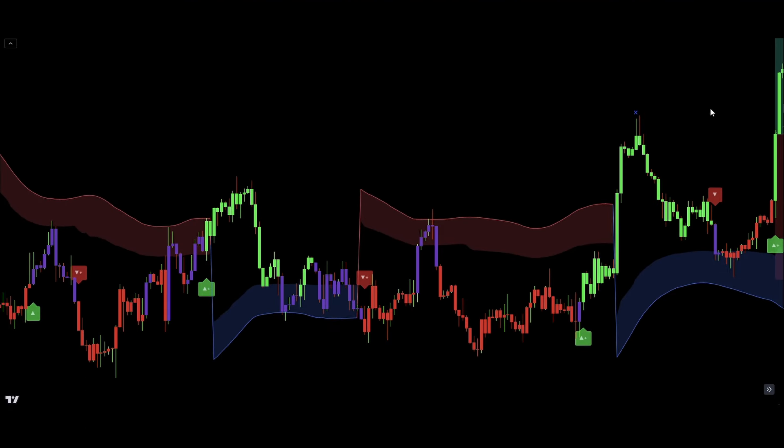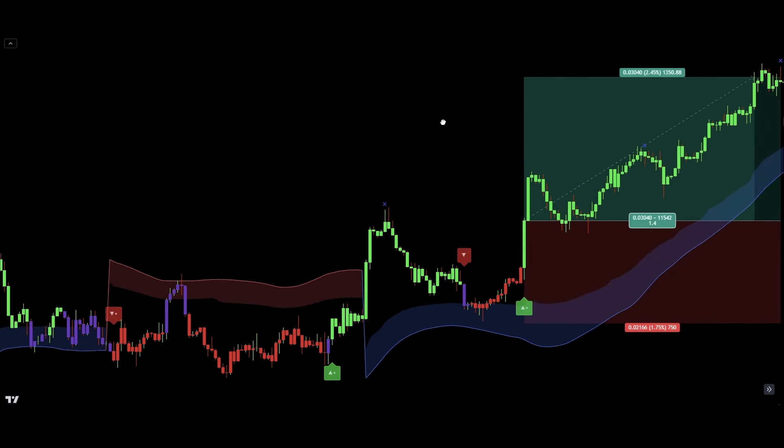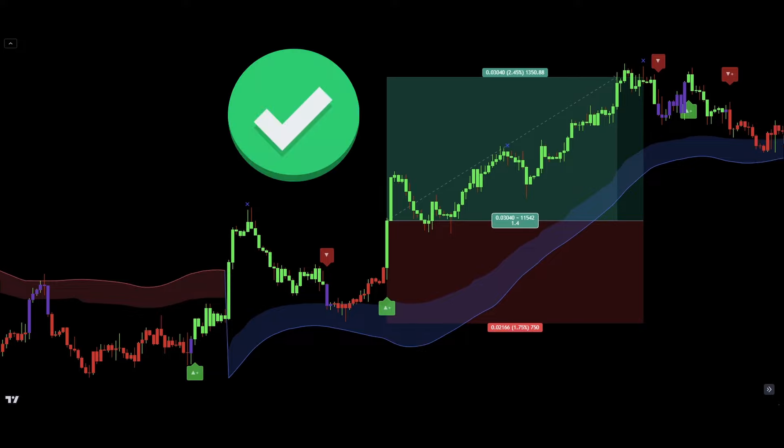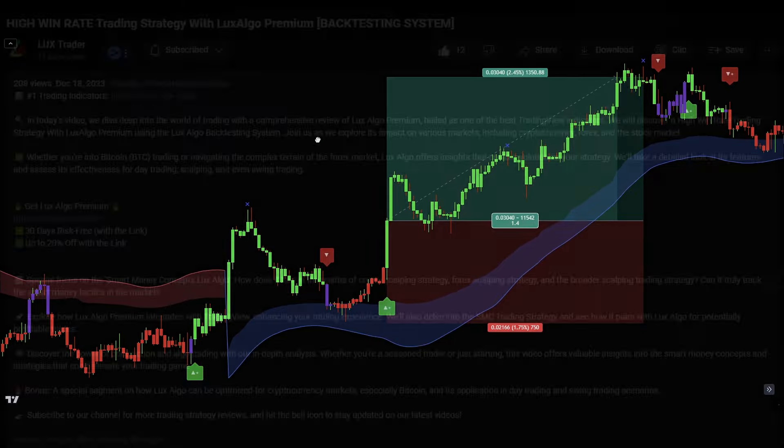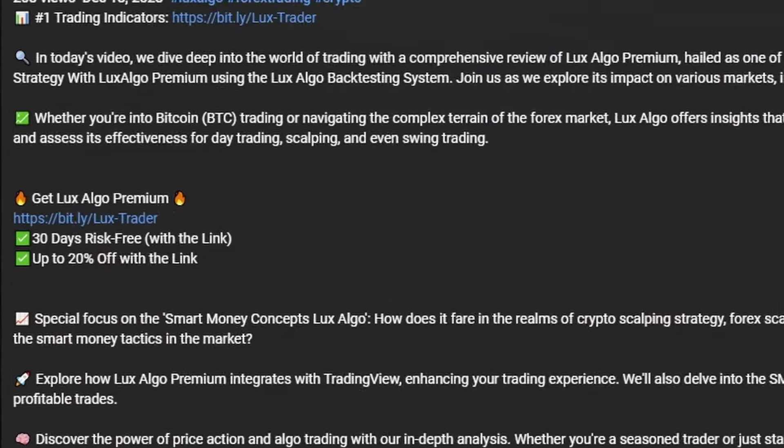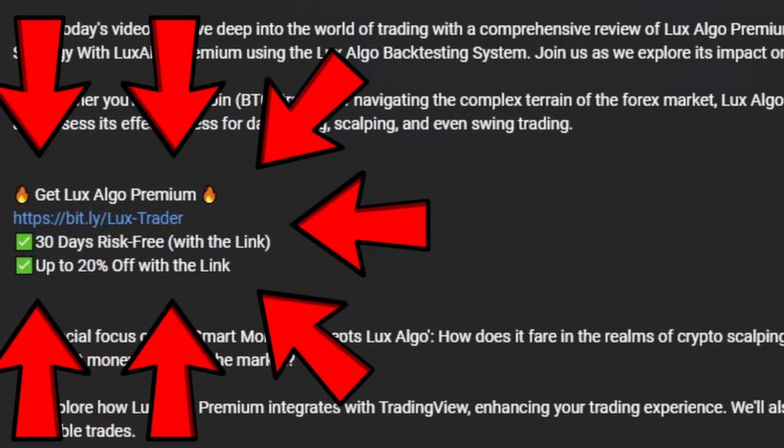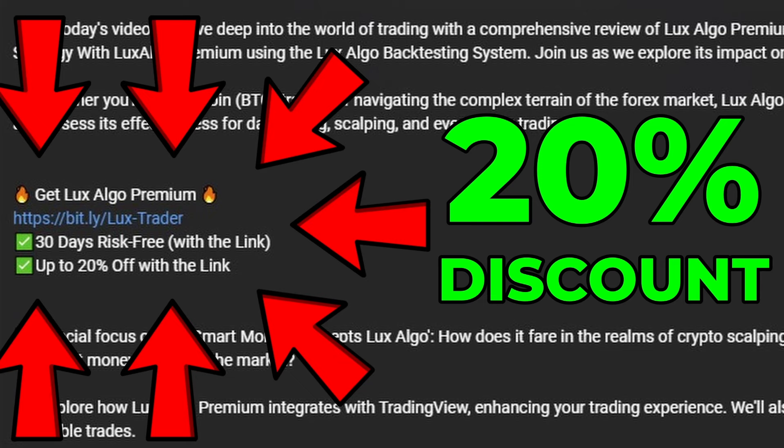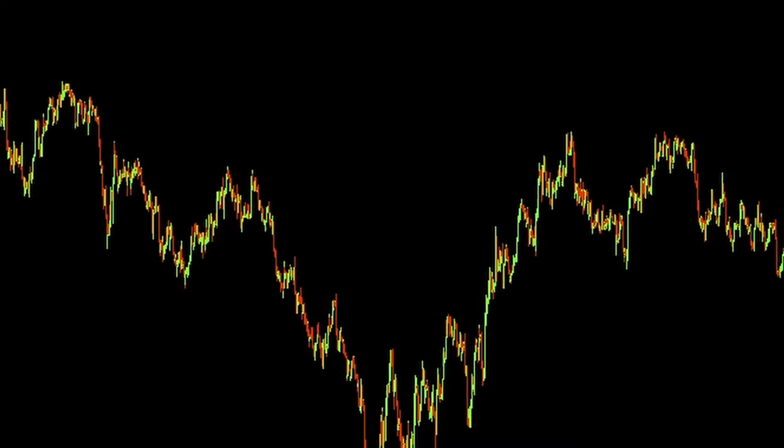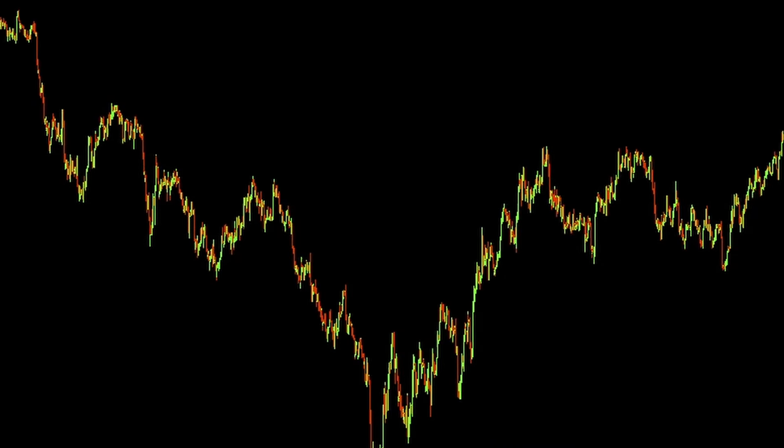Before we dive in, a quick note. This video isn't sponsored by Lux Algo. However, using the link in the description, you can support my channel and get up to a 20% discount on Lux Algo Premium Indicators. Alright, let's jump right in without delay.